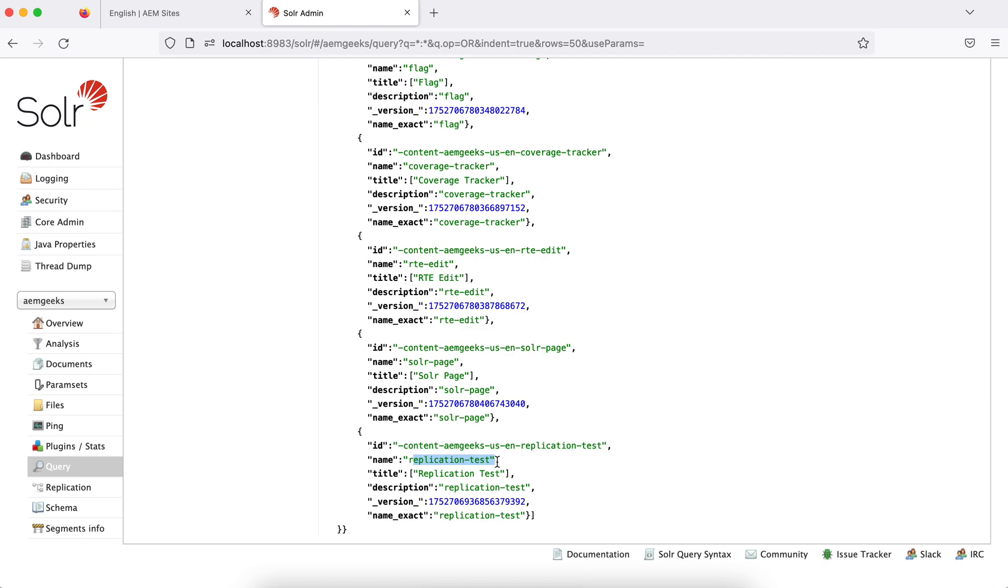So these were the main operations while writing an integration to Solr. If you feel there is another option, you can think of, let me know and I'll try to cover. Now we'll see the queries in more detail in coming tutorials - how you can make queries with page integration and other operations.